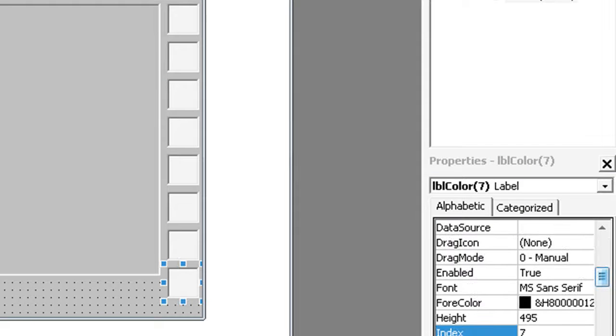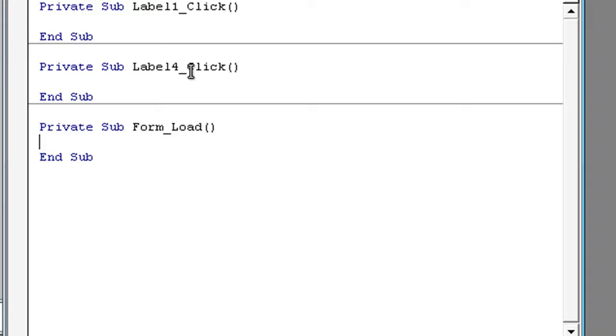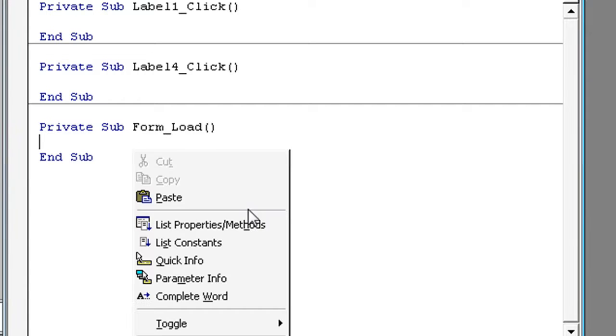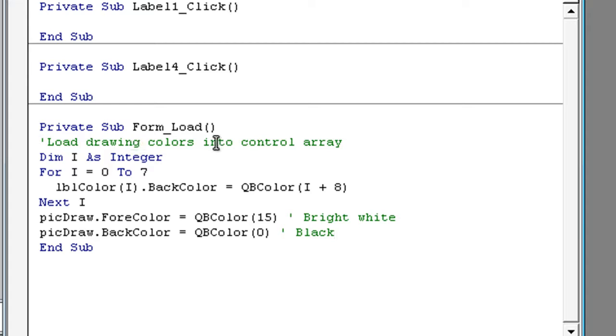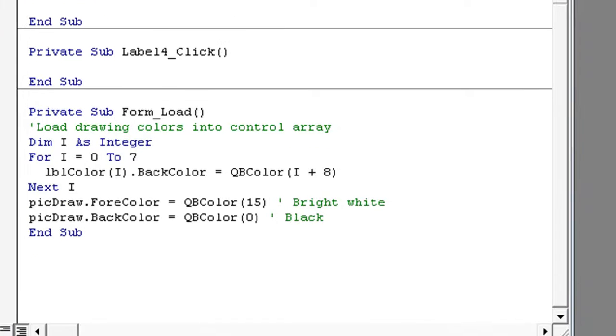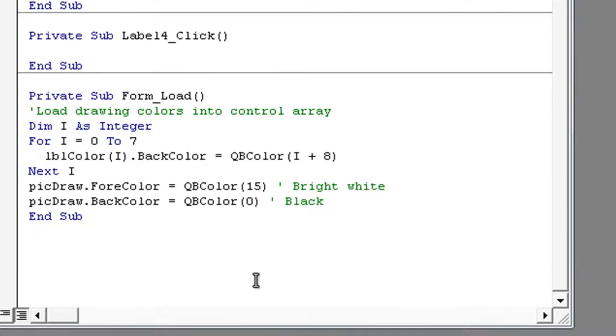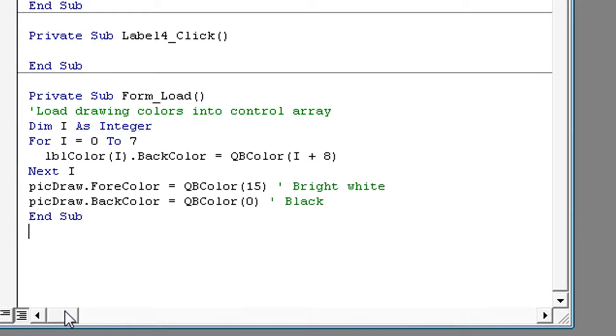Now double click on form and type in: Load drawing colors into control array. Dim i As Integer. For i = 0 To 7, lblColor(i).BackColor = QBColor(i + 8), Next i.